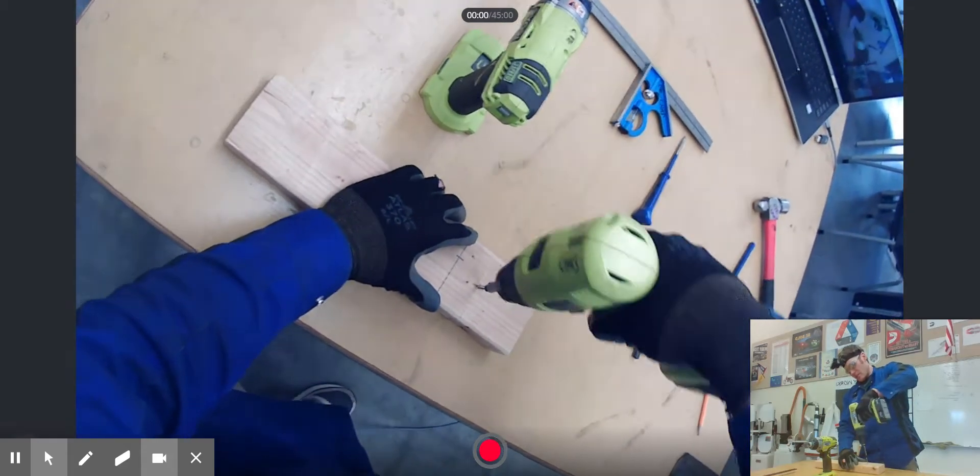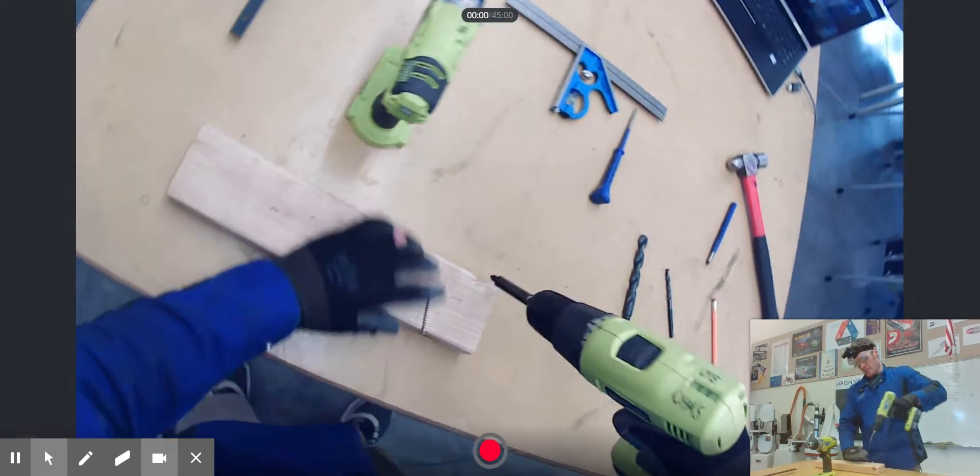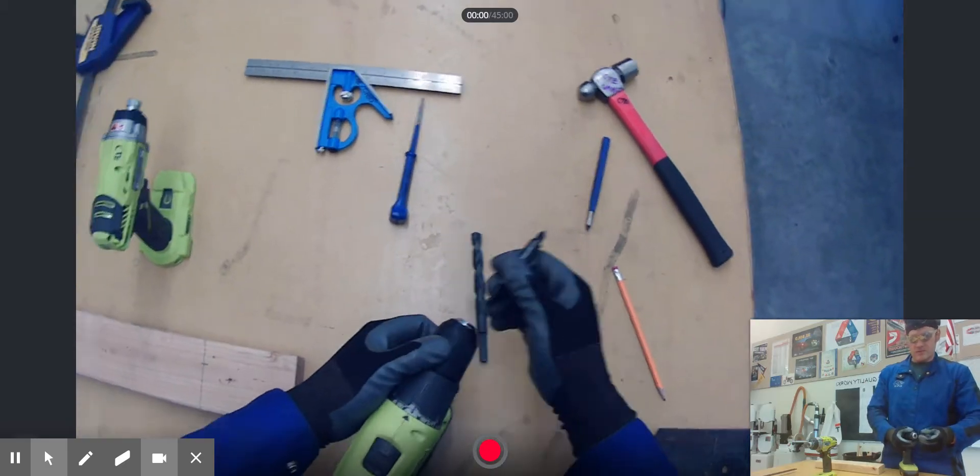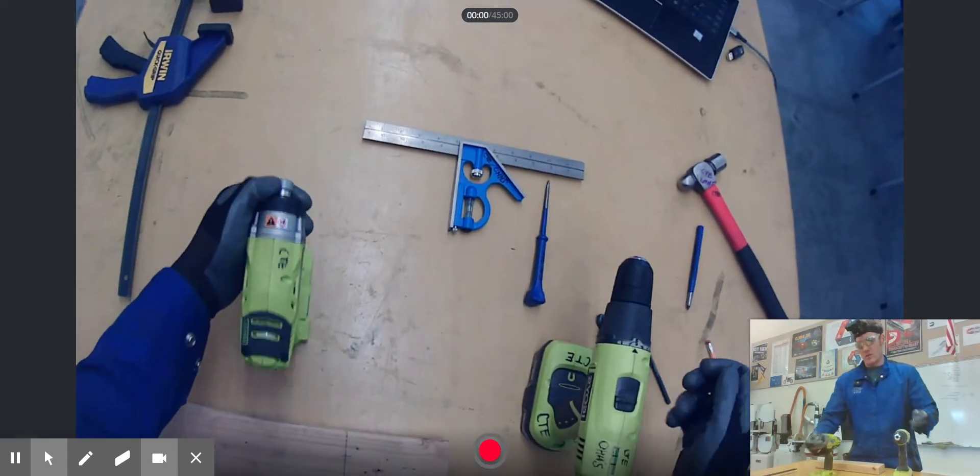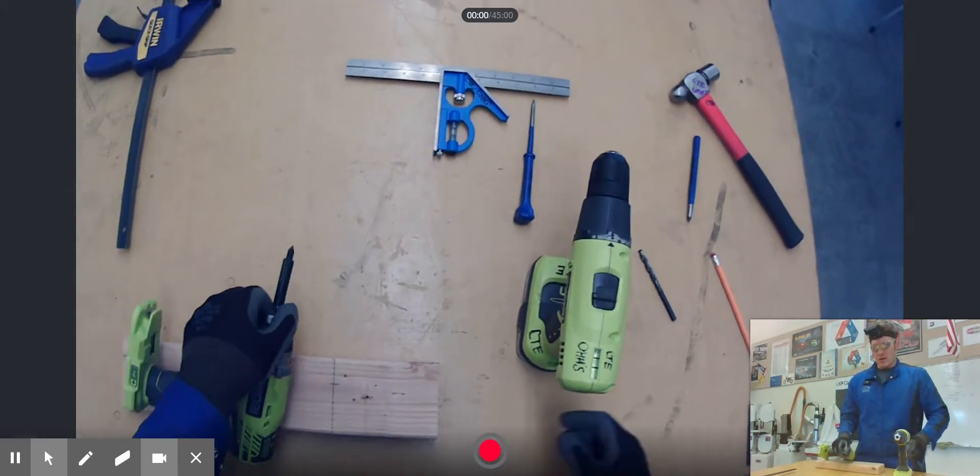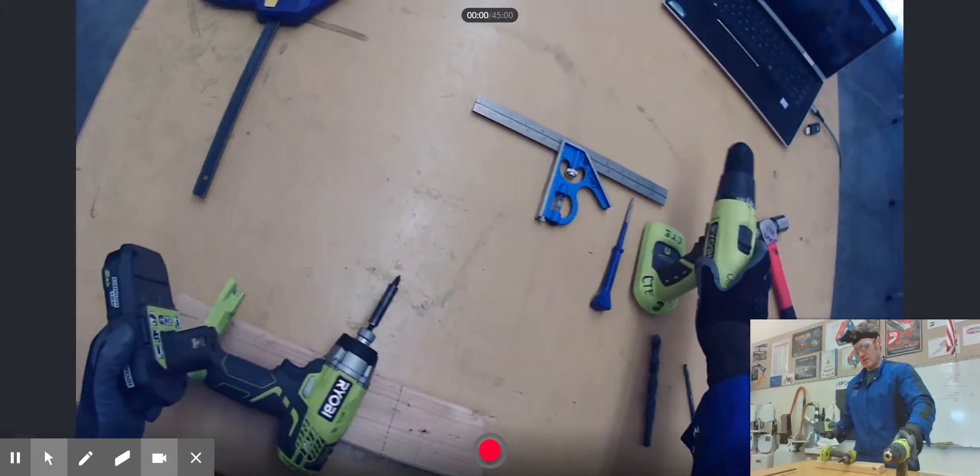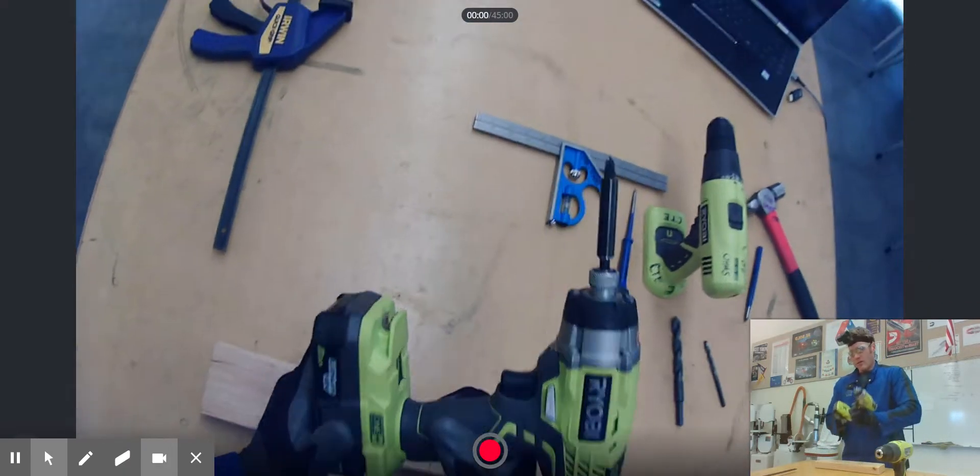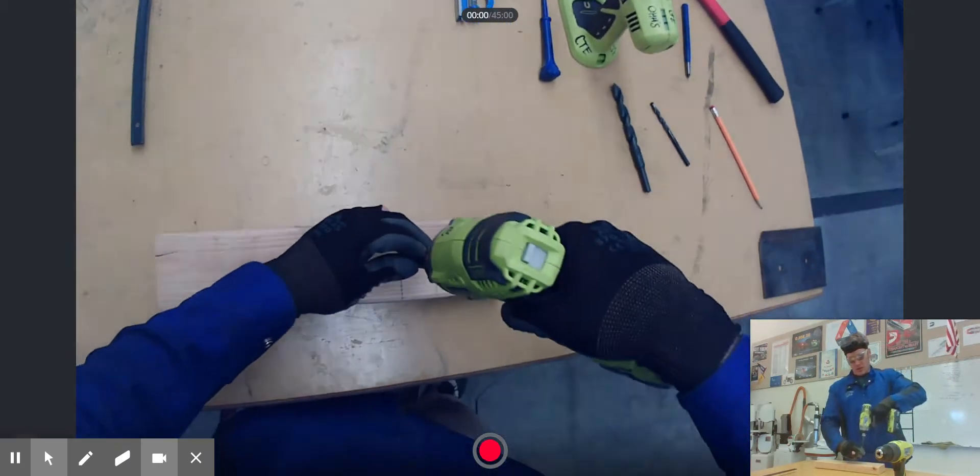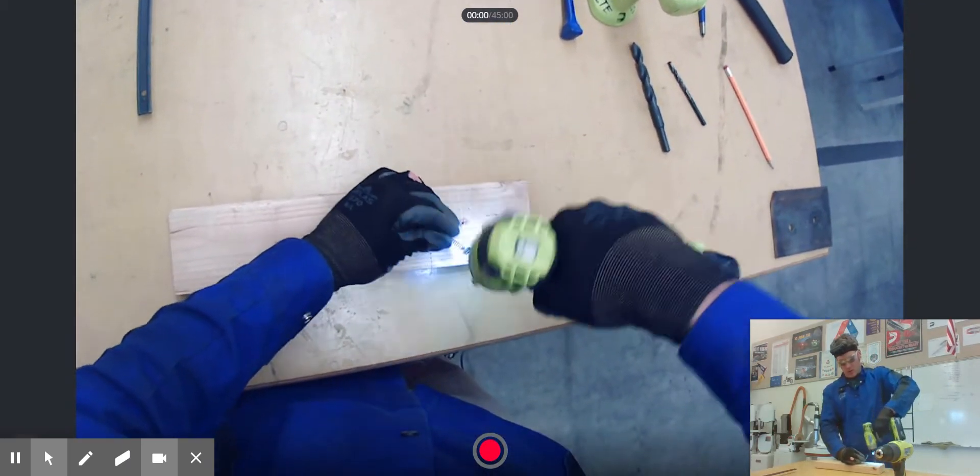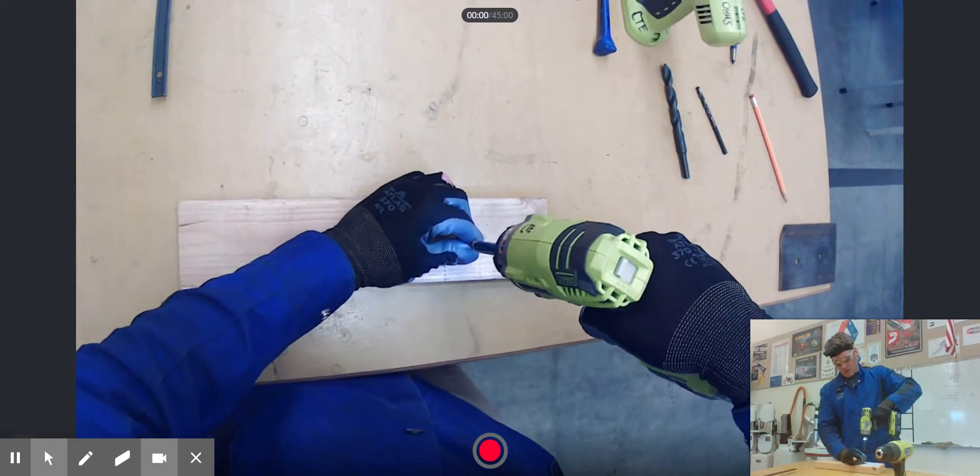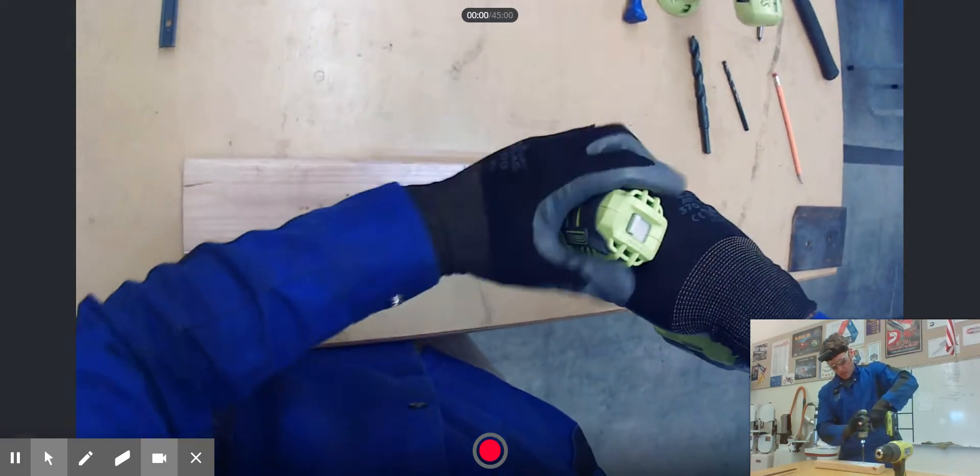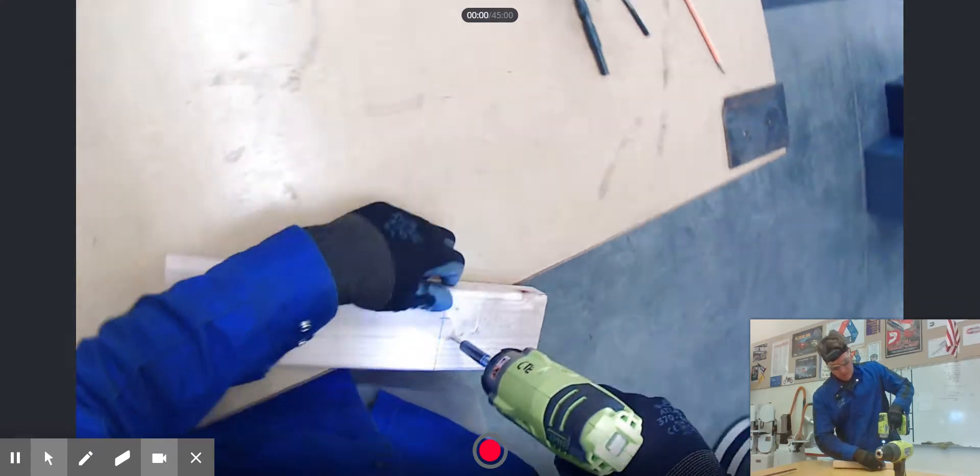However, the impact driver makes it really easy because it has a really fast start so that it starts the screw quicker. But then it has the impacting mechanism which allows it to be driven in a lot more efficiently without the chances of the drill bit being stripped out. And that was really fast, apparently. You can hear the impacting mechanism on this thing. It works pretty quick.